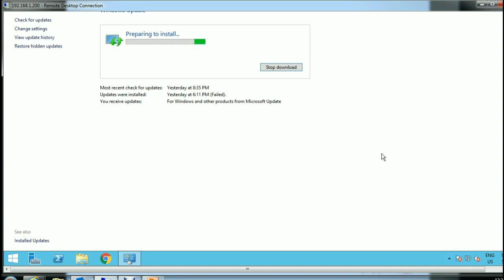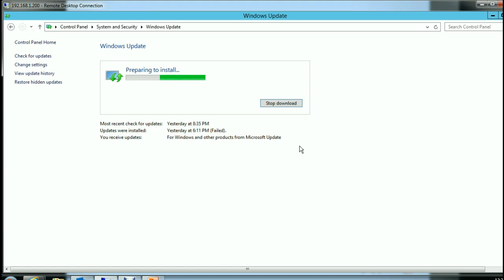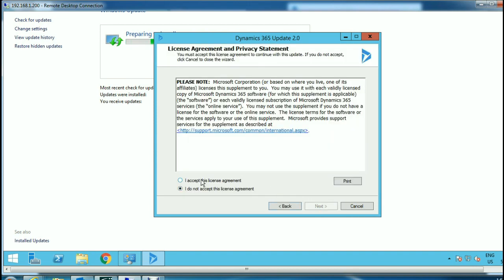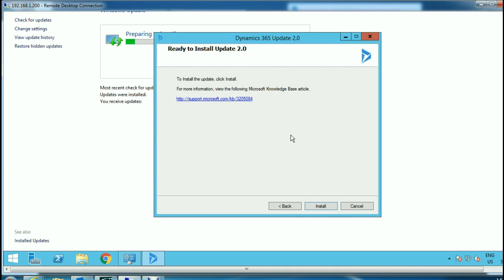We will select only Dynamics 365 Server Update 2 and proceed with the installation. As you can see, Windows will prepare itself to install the selected update. The update will automatically launch the Microsoft Dynamics 365 Server Update Wizard. Let's proceed with the wizard by clicking Next, accept the license agreement, and proceed. We are ready to proceed with the installation of our update to Dynamics 365 from CRM Server 2016.